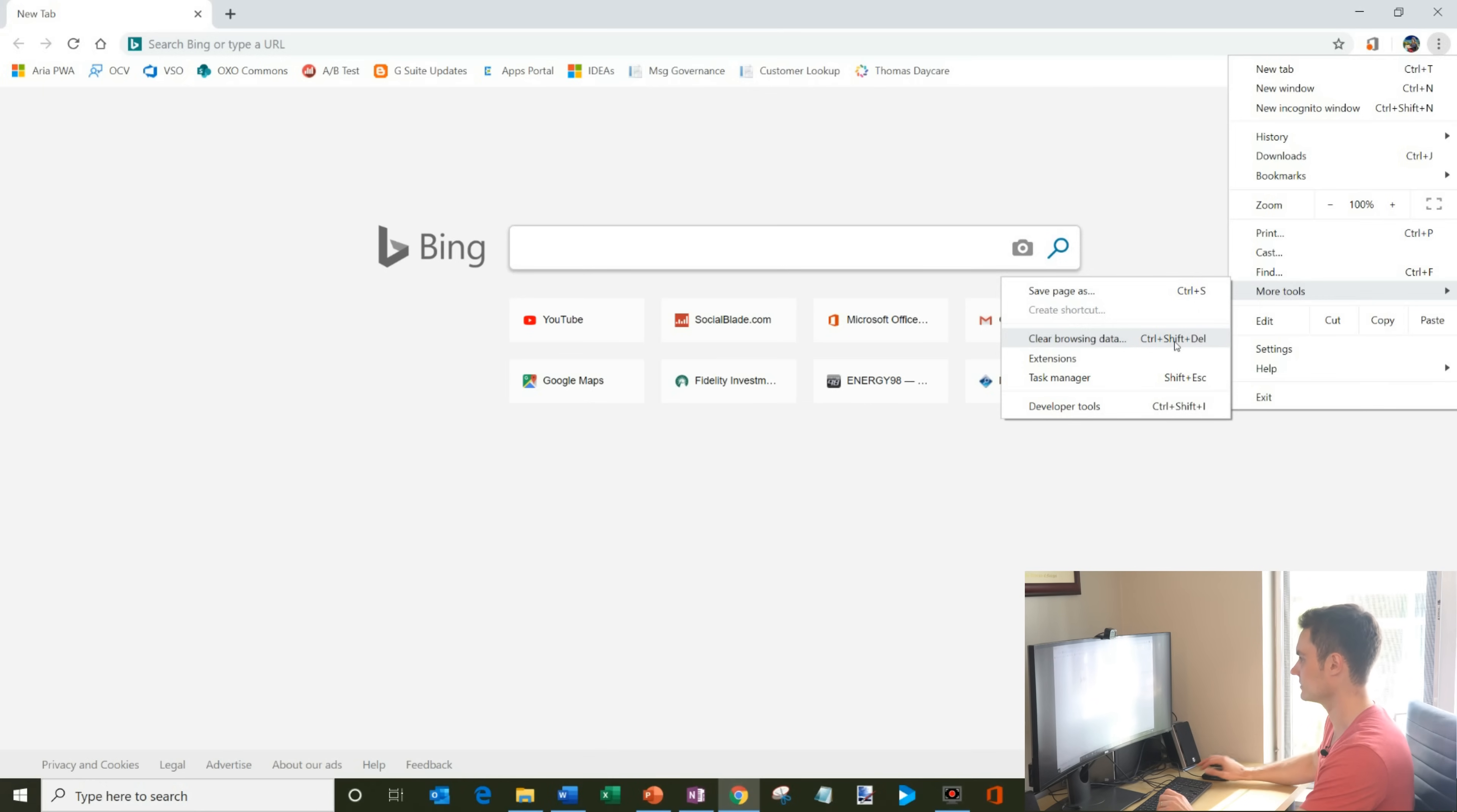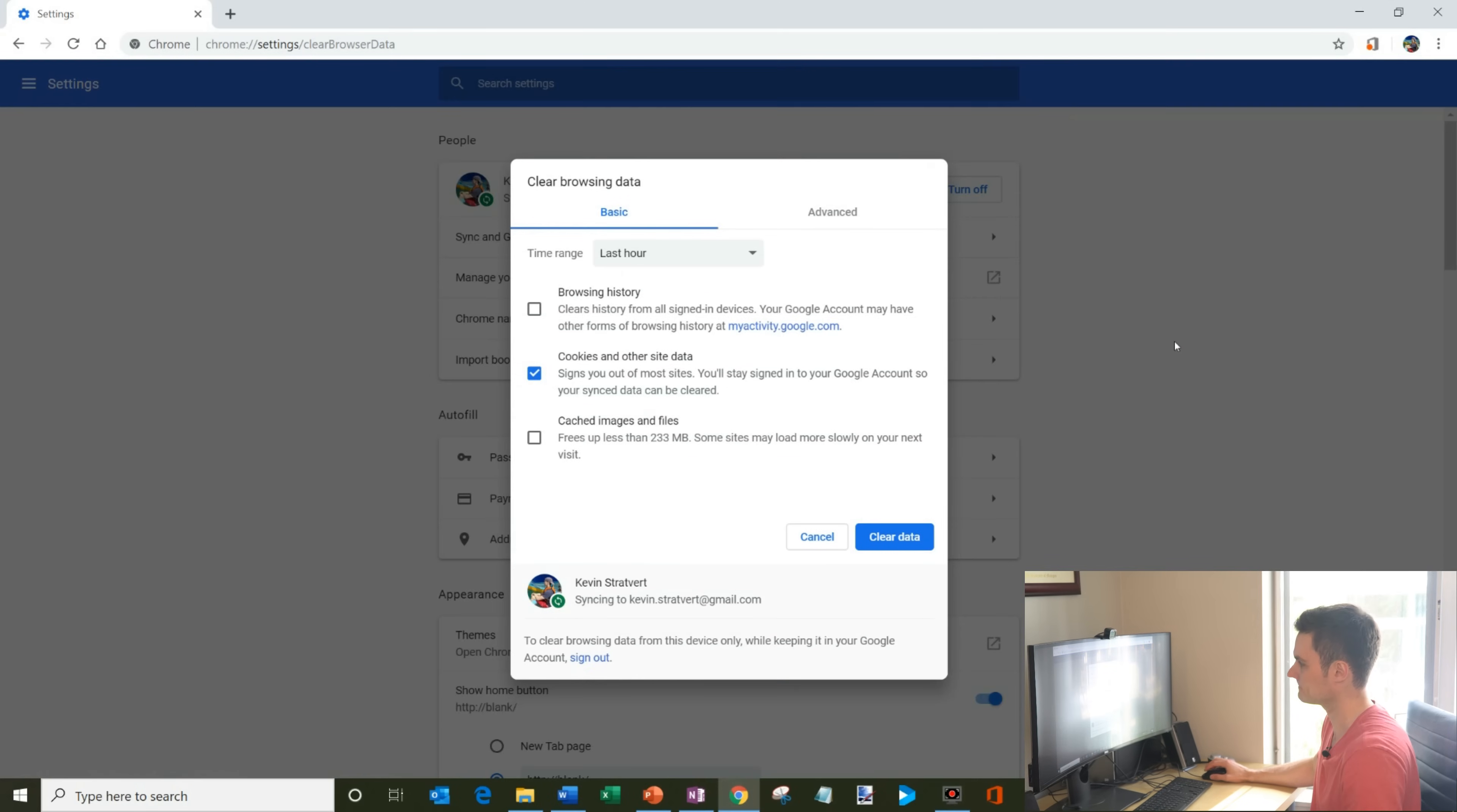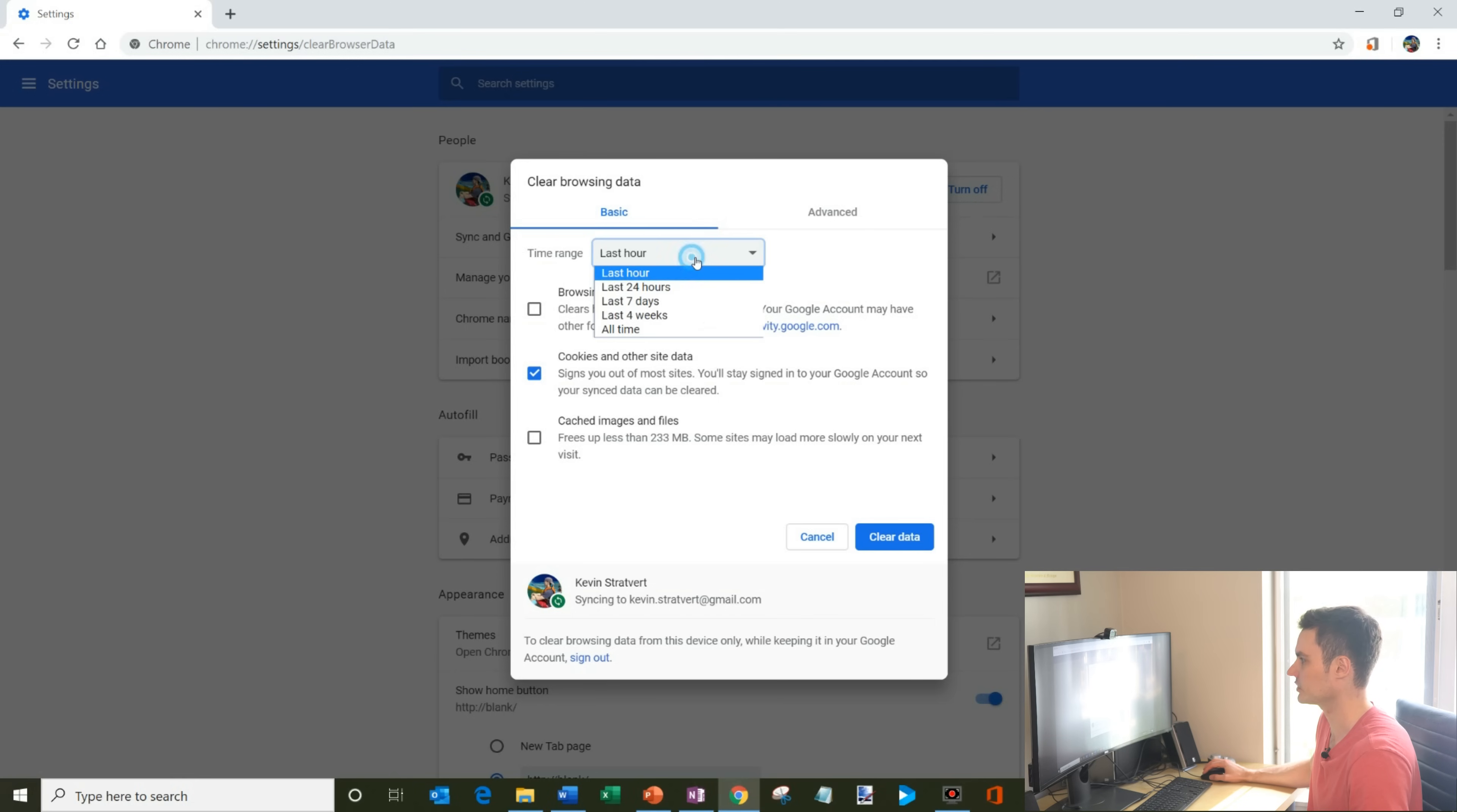So I could also do that. So we're going to go ahead and click on that. So this brings me into Chrome's clear browsing data dialog and you'll see a few different options here. So you have the time range.